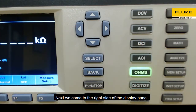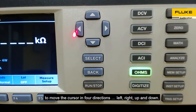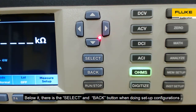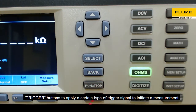Next, we come to the right side of the display panel. At the top, there is a group of navigational keypad to move the cursor in 4 directions: left, right, up, and down. Below it, there is the select and back button for setup configurations, run or stop to execute or pause the measurement process, and trigger buttons to apply a certain type of trigger signal to initiate a measurement.